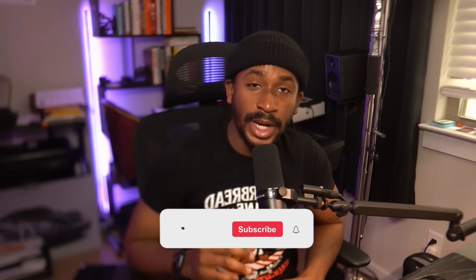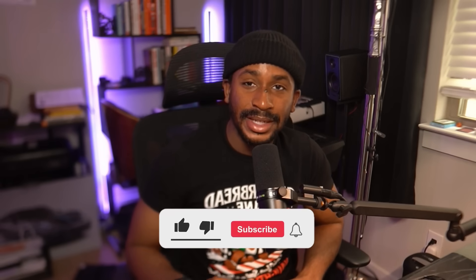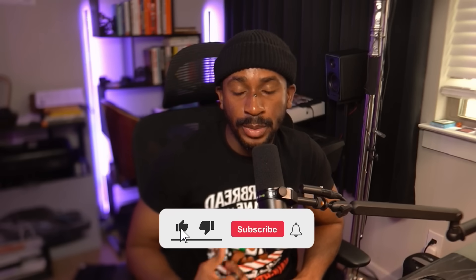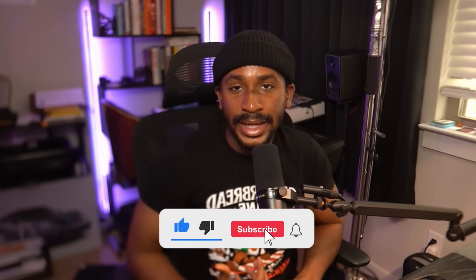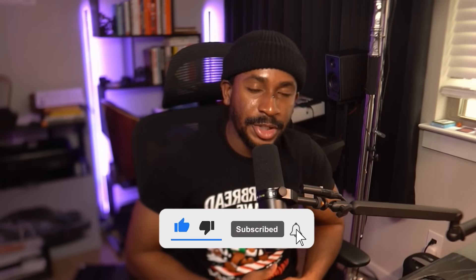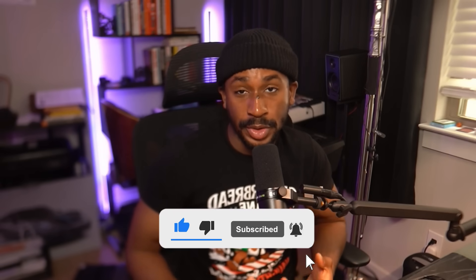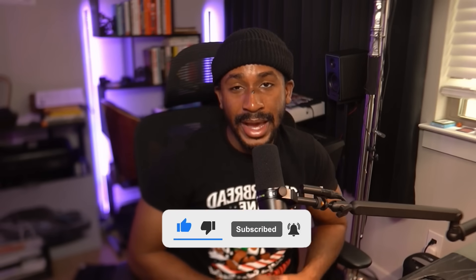Before we jump in, I've got one simple ask if this walkthrough helps you. Hit like, subscribe, and share it with someone who's learning cybersecurity. Advent of Cyber is one of the best free ways to get hands-on experience and TryHackMe makes these beginner-friendly challenges so fun to follow along. Let's get to the story of day 15.